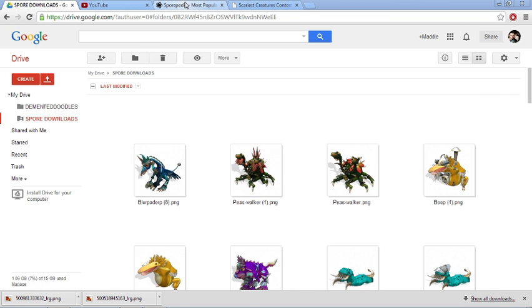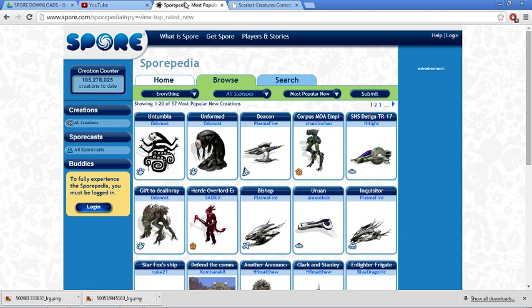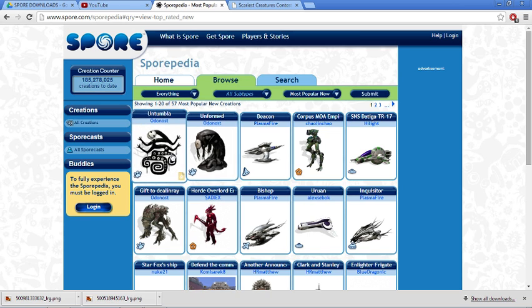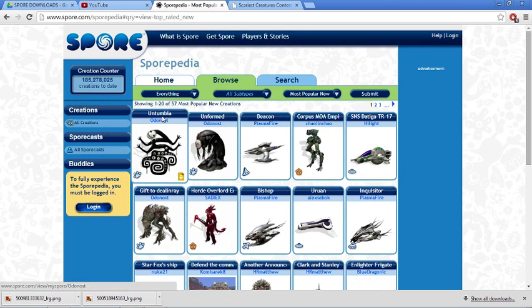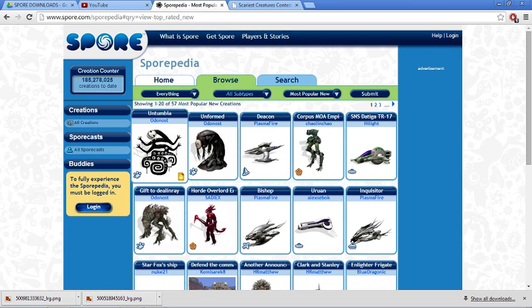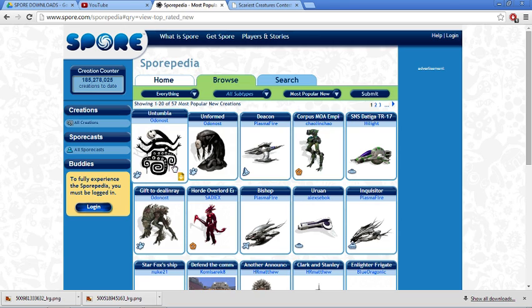So I went to the Sporepedia since I already have all of my files on my Spore game to get a file that I do not have. So I took this guy, the Untumbla by Odernost and he makes them, or she, I don't know, makes some really crazy creatures. So if you haven't checked them out on the Sporepedia you really should. They make very creepy and unconventional creatures, just things that you don't usually see in Spore.